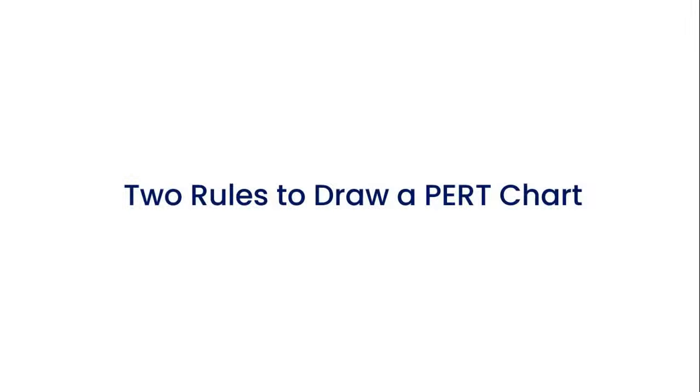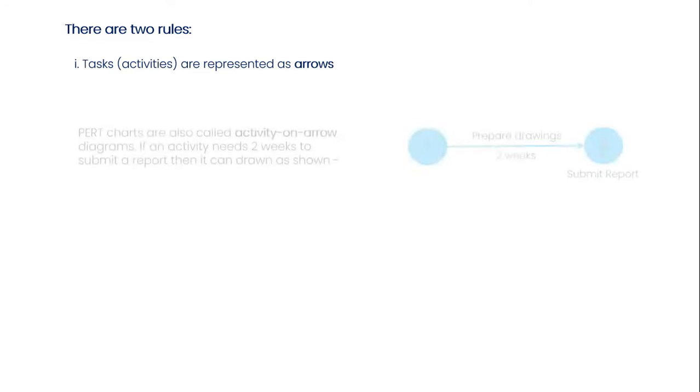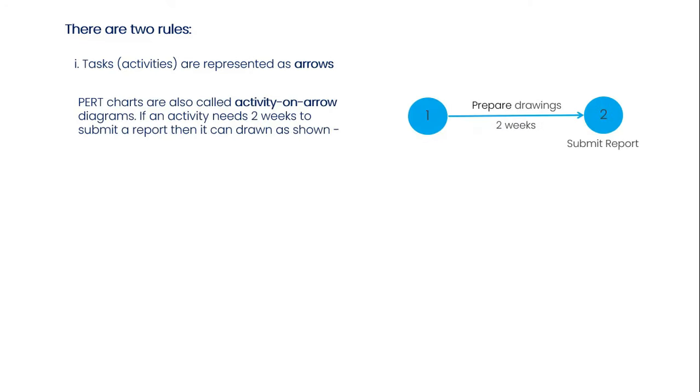Before you start a PERT chart, you need to understand the two rules. The first rule is tasks are represented as arrows. PERT charts are also called activity on arrow diagrams. If an activity needs two weeks to submit a report, then it can be drawn as shown.